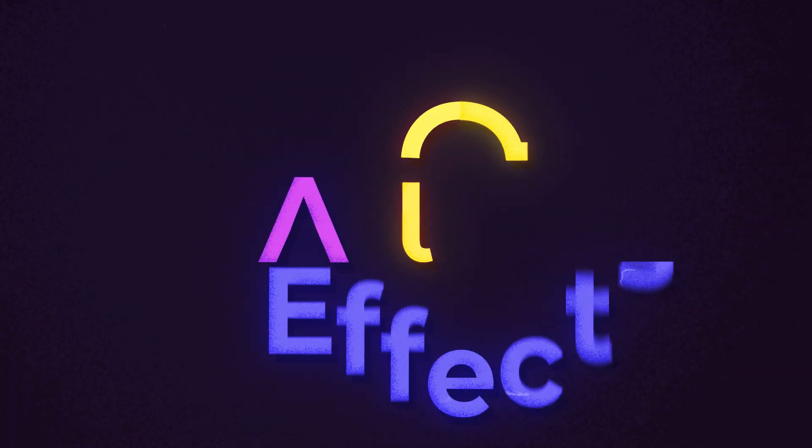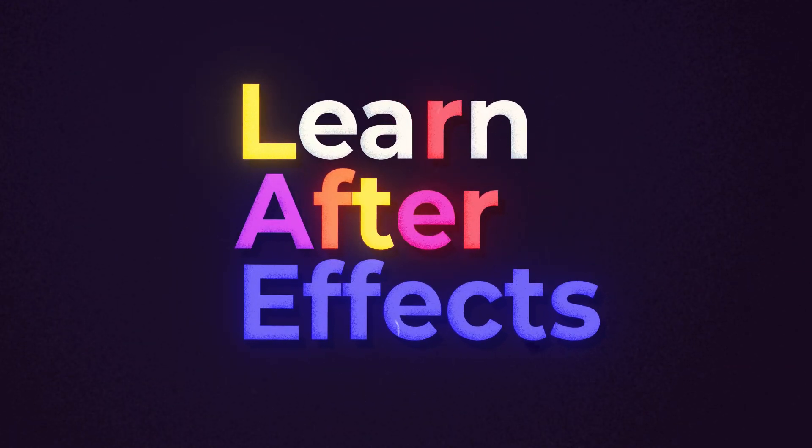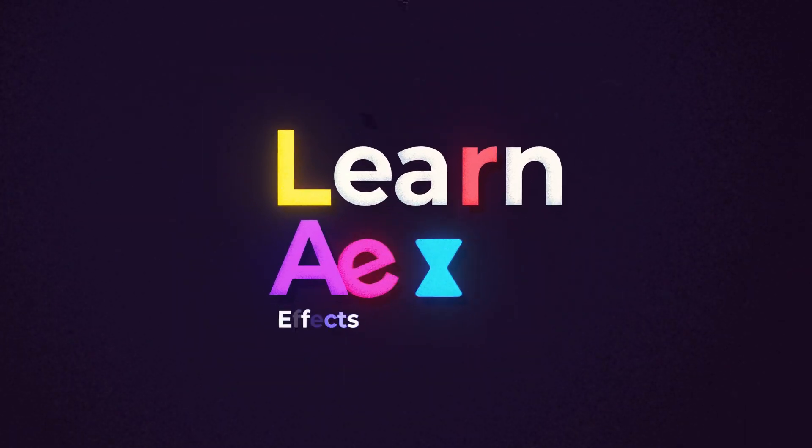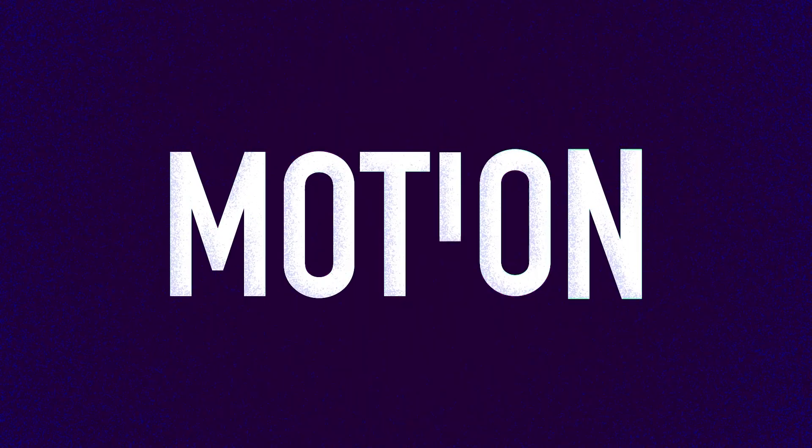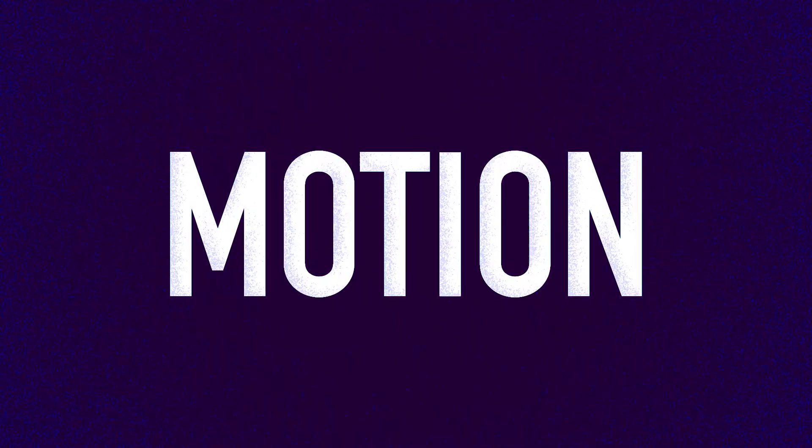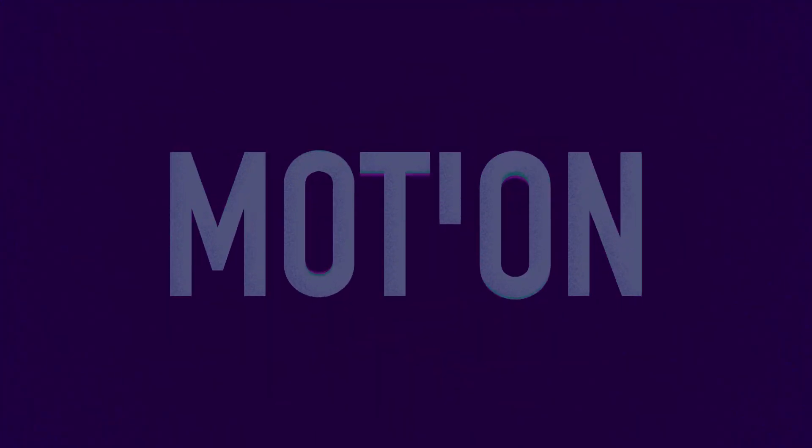Those were five quick After Effects tips. If you want to see how you can apply them in real life and how you can create this cool text animation, you can have a look at this video right over here.